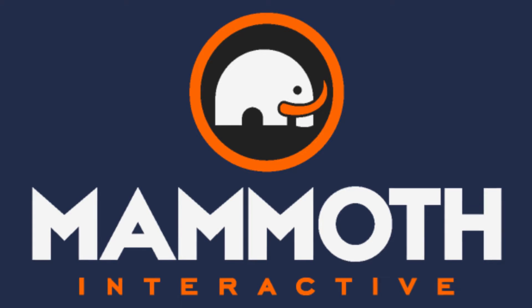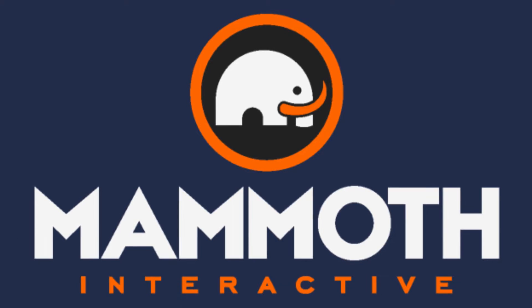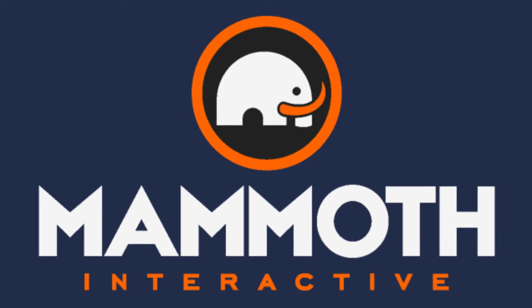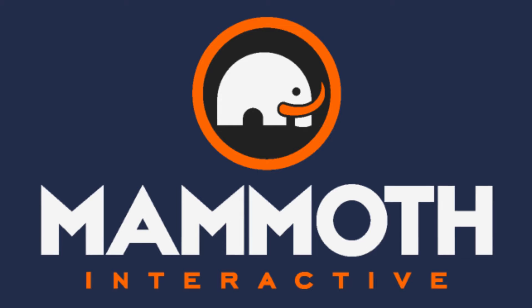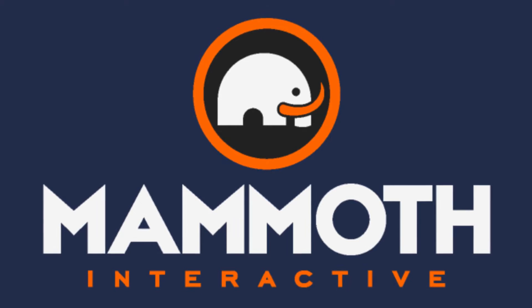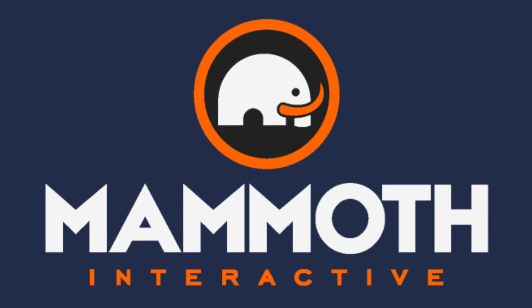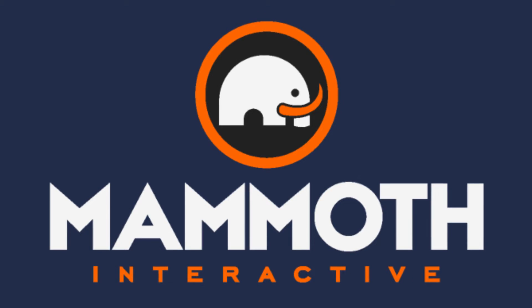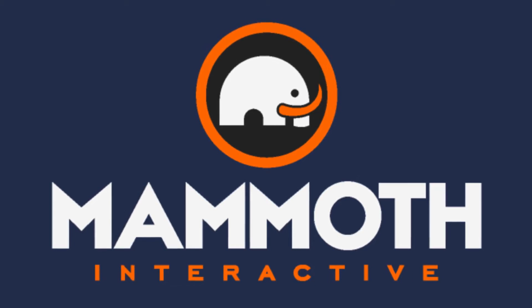This video is sponsored by Mammoth Interactive. Take your skills to the next level at mammothinteractive.com. Check the links down below for some amazing deals.